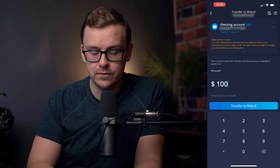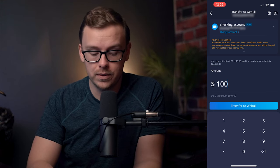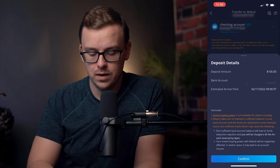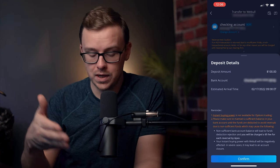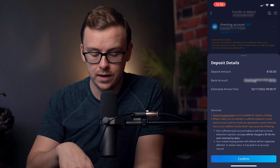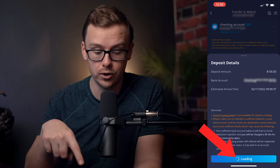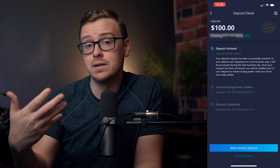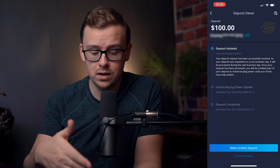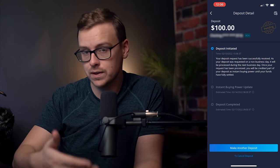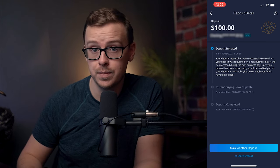And so at this point, after I've typed in the amount that I want to do, I'm going to go Transfer to Webull. And then you just want to double check this information here, and after you have, go ahead and Confirm. Then it'll come to this screen, which basically tells you that the deposit was initiated and it'll update you every single time something happens.